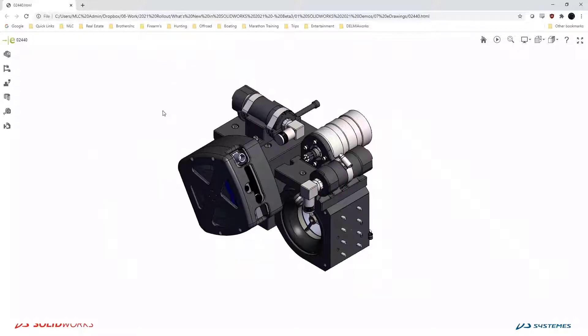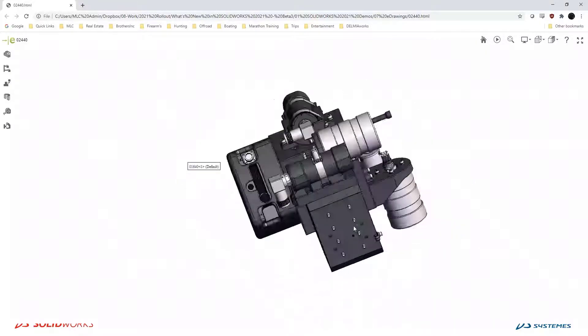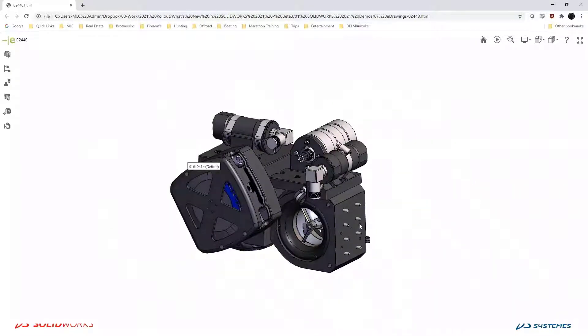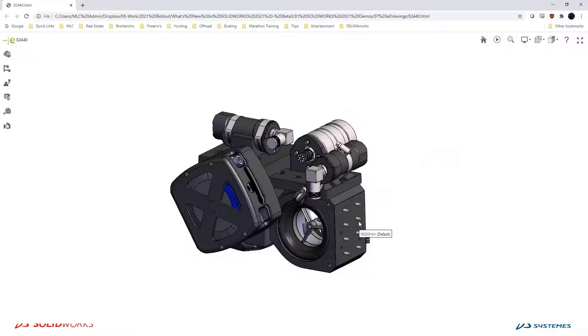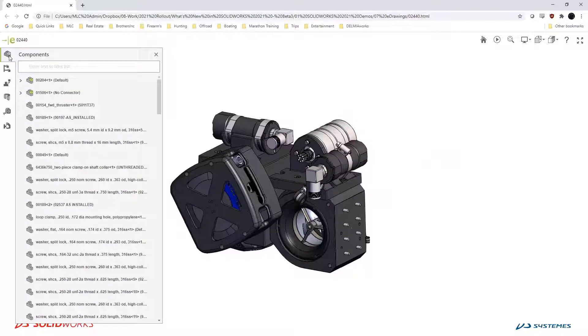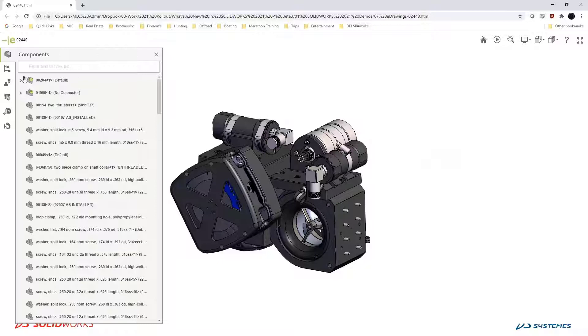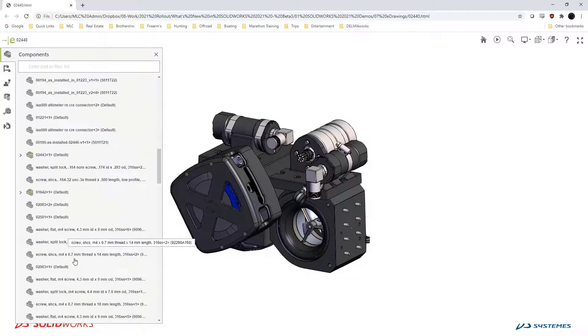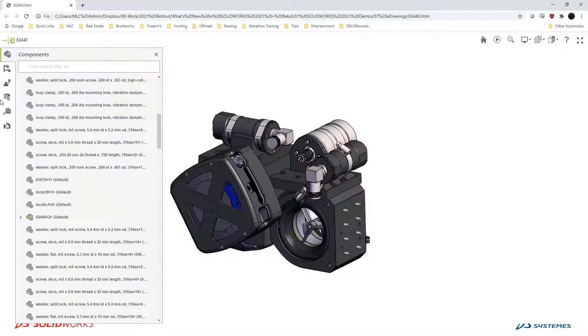In my example, I'm using Google Chrome to look at that same file, but instead of having to actually install eDrawings, I'm now viewing it directly from a web browser. The great thing about this is we get all the same information that we see inside SOLIDWORKS or inside our eDrawings interface. For example, we can see the bill of material and the component tree.